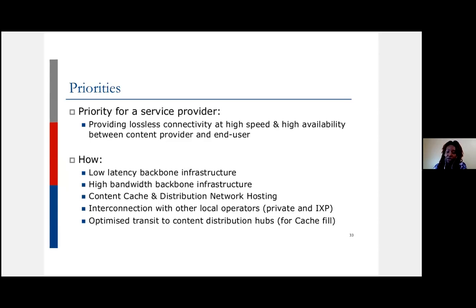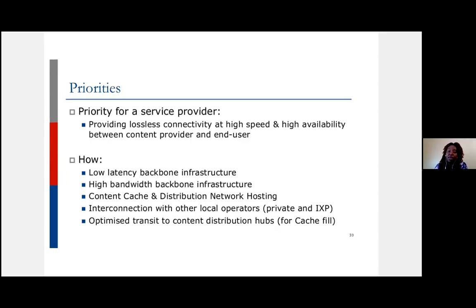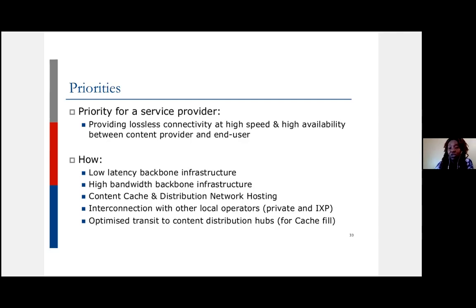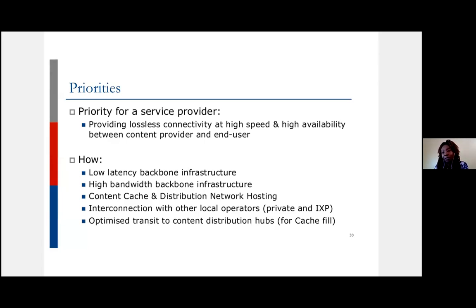You want high bandwidth — go for the highest you can afford. Rather than a 1G SFP between two sites when you can afford 10G, go with 10G. You want content caching on your network, interconnection with other providers at the IXP, and great transit to ensure customer destinations are close to you. A transit provider with a well-peered network is much better than one who takes you around the world to reach a resource.